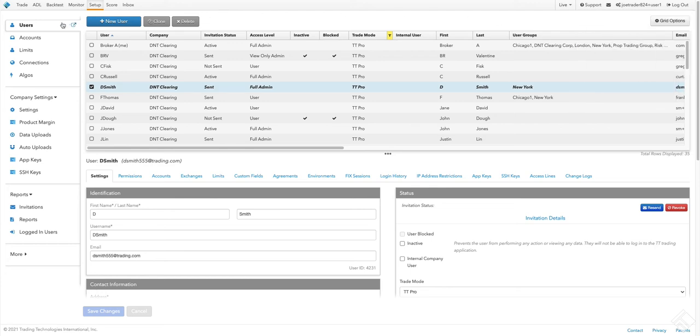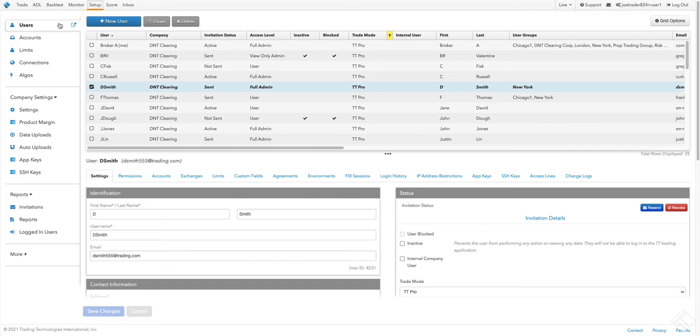At the heart of the Setup app are users, accounts, and connections. A user is anyone who logs into TT, whether trader or administrator. All of the information we enter for a user is unique to that user, from their operator ID to their permissions.